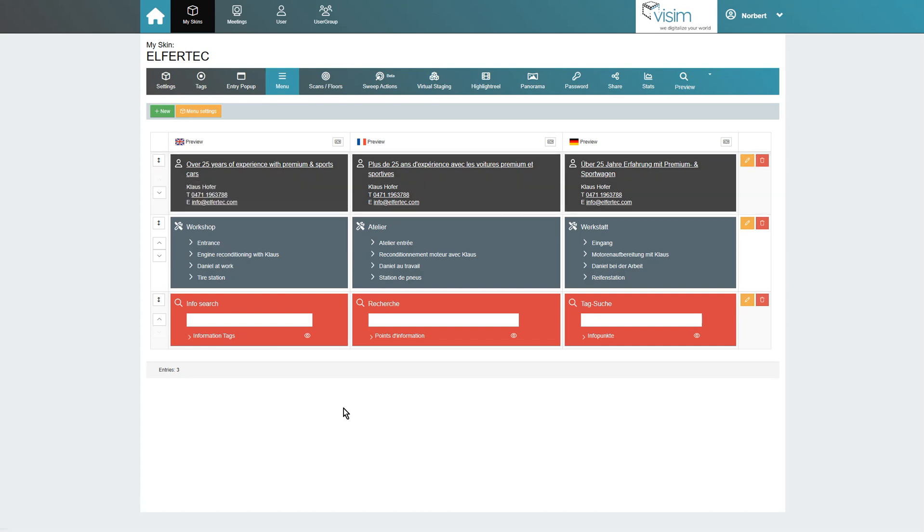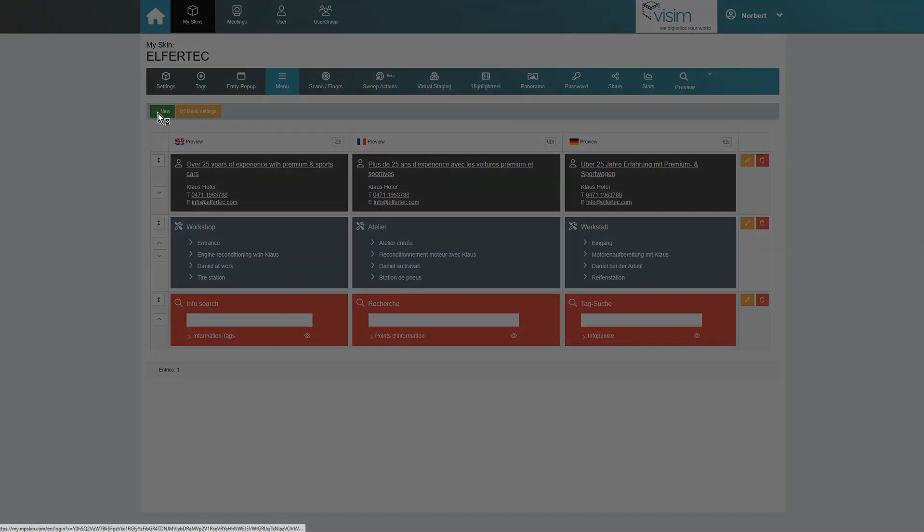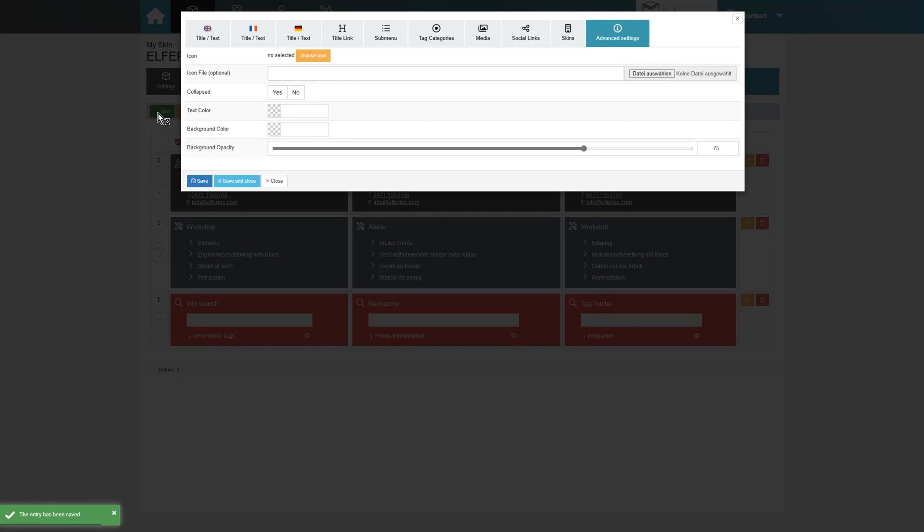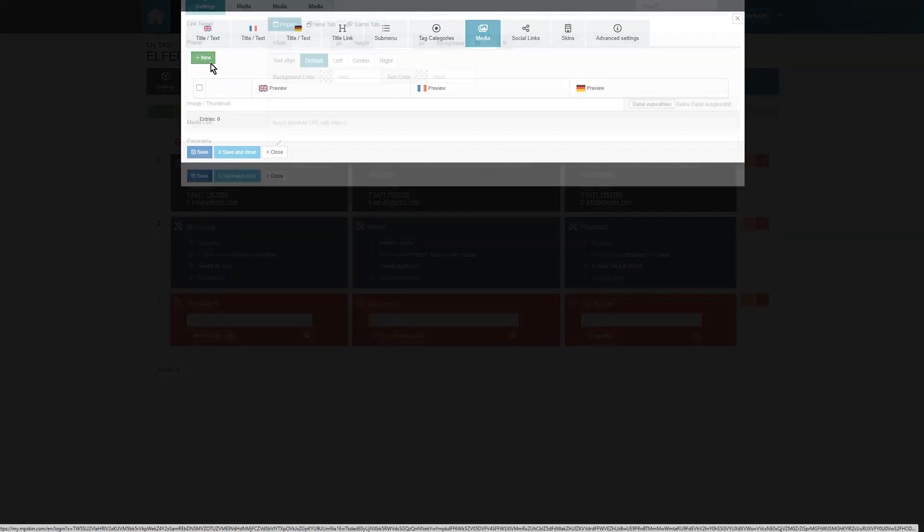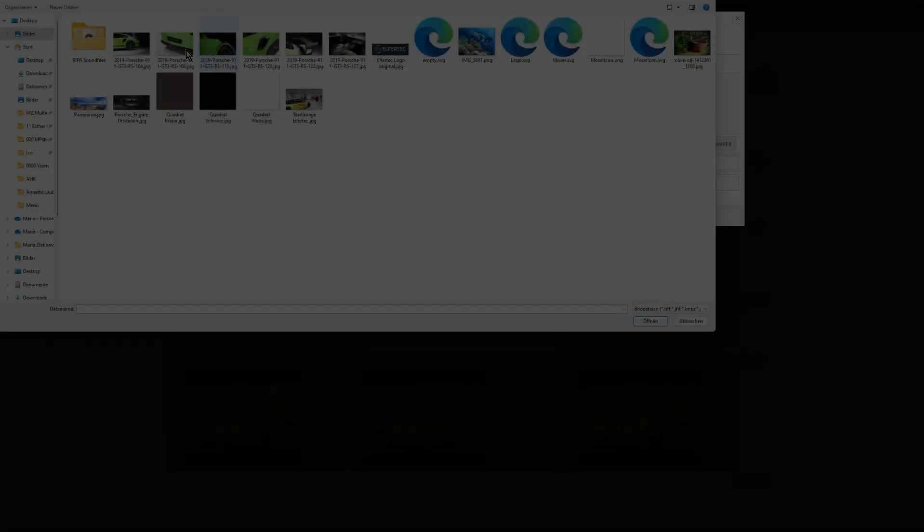We continue with the tab media. Here we can, for example, add a logo, upload one or several images or link a panorama or video. When several images are uploaded, they can be viewed with a slider, like a picture gallery.